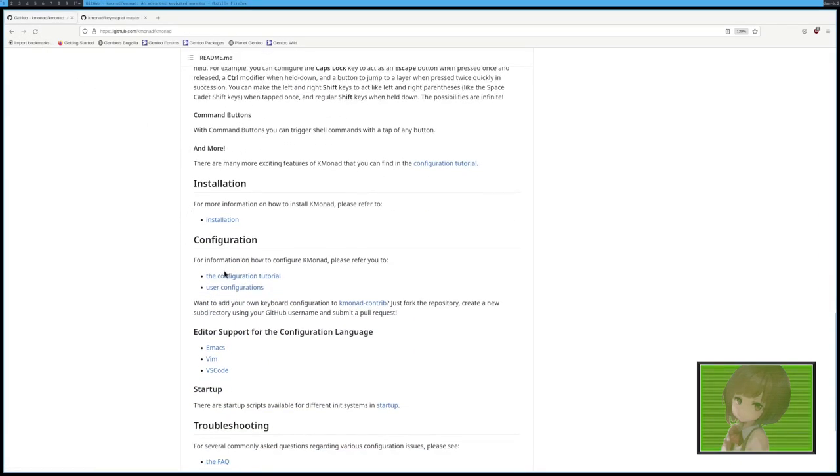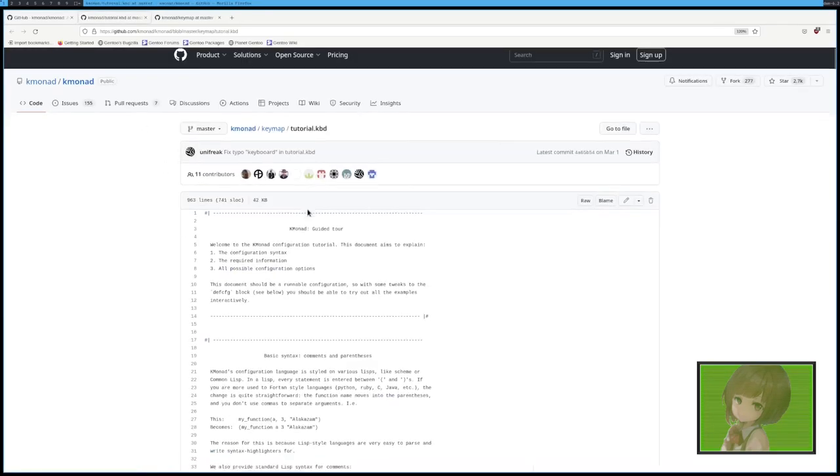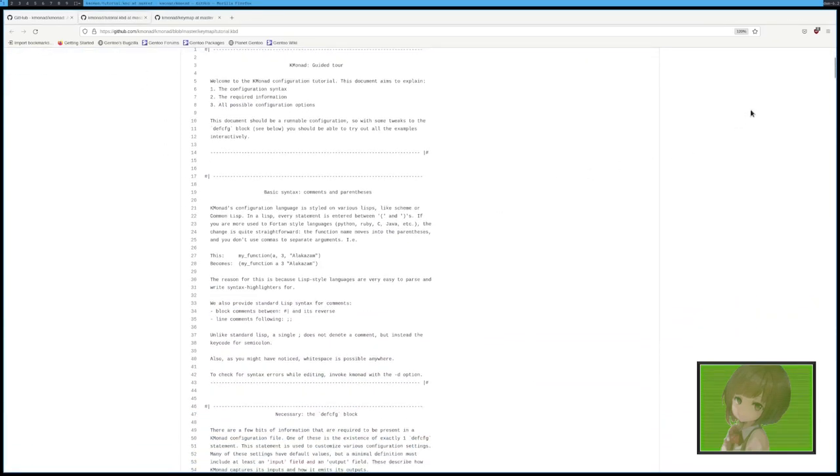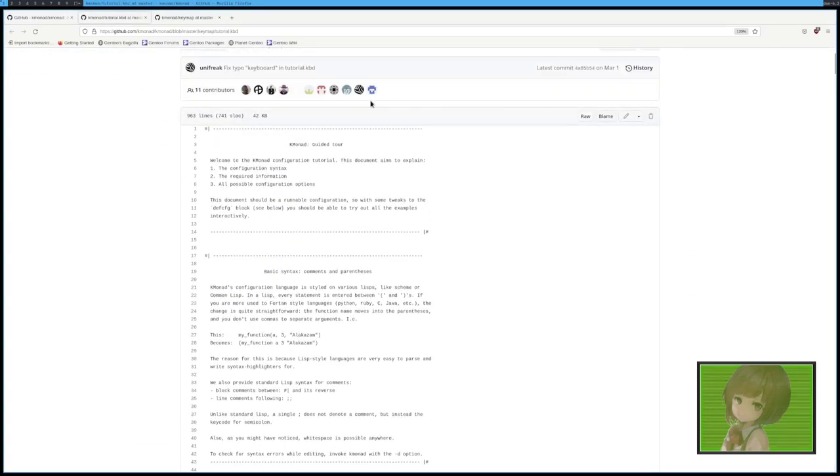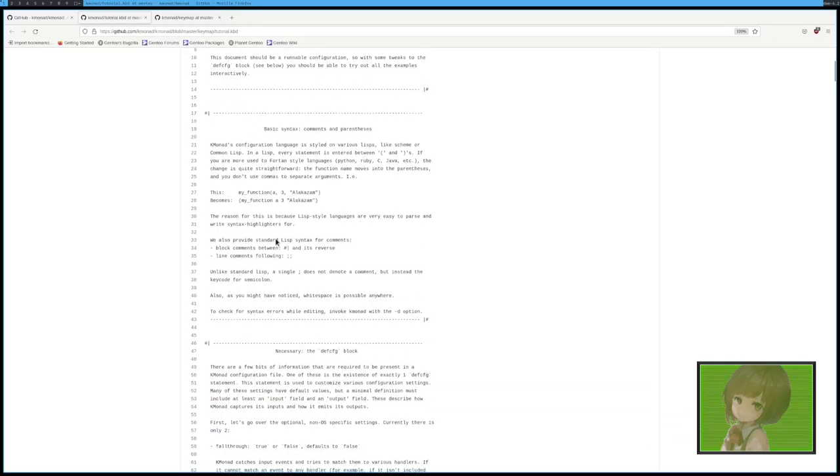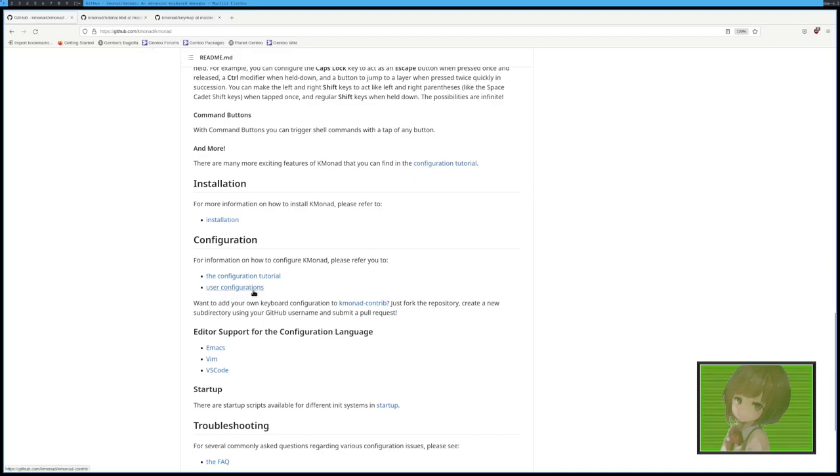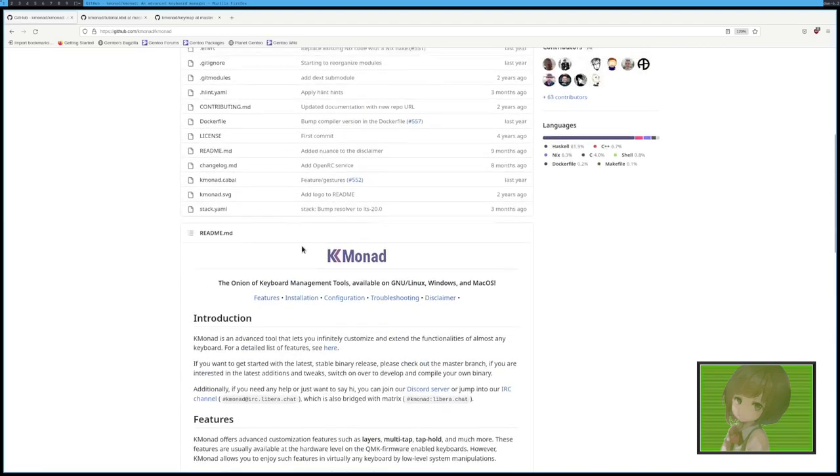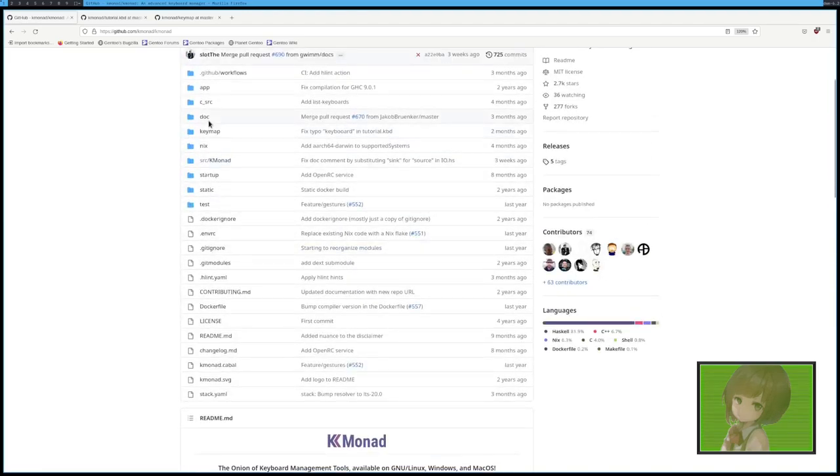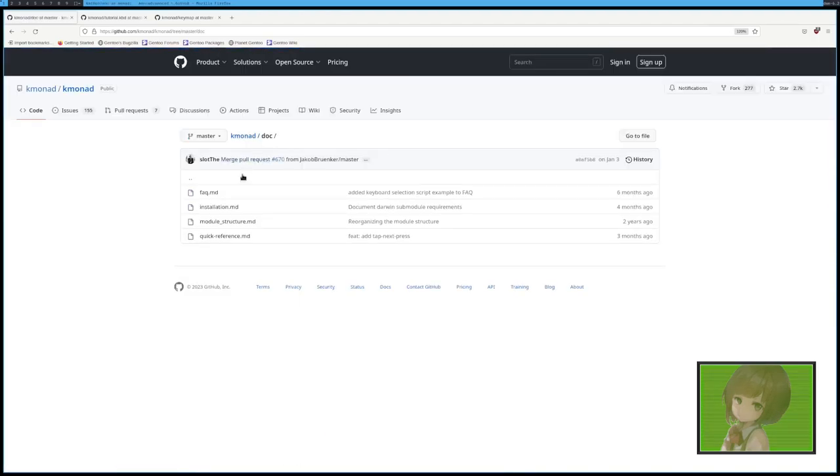So there's a configuration tutorial. This is kind of a long tutorial, as you can see, and it basically goes into everything that you need to do to make it work. However, I generally know what I'm doing, so I'm not going to do that. There's some user configurations to get some ideas, and then let's start going to the docs.